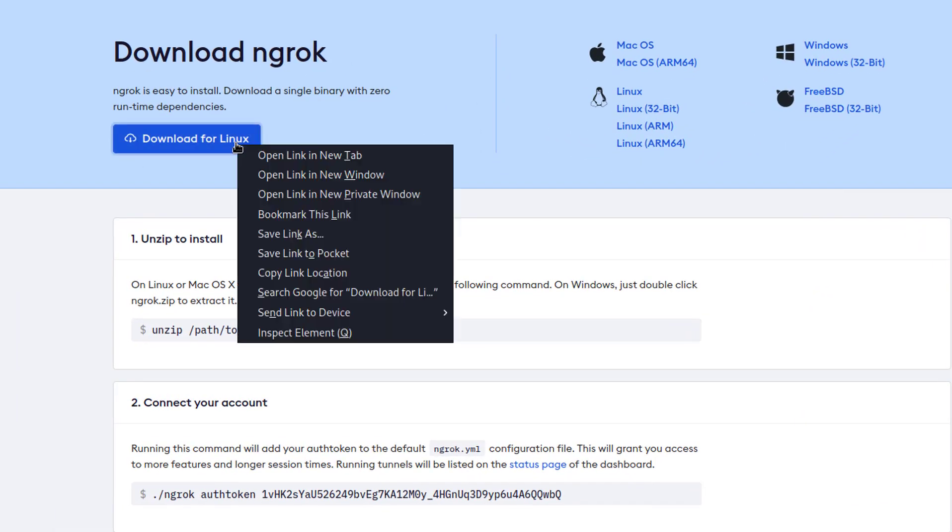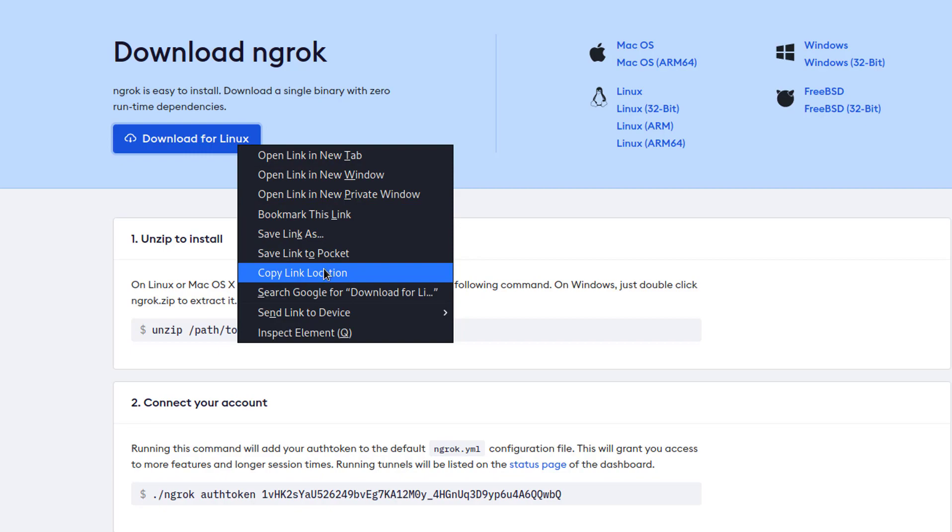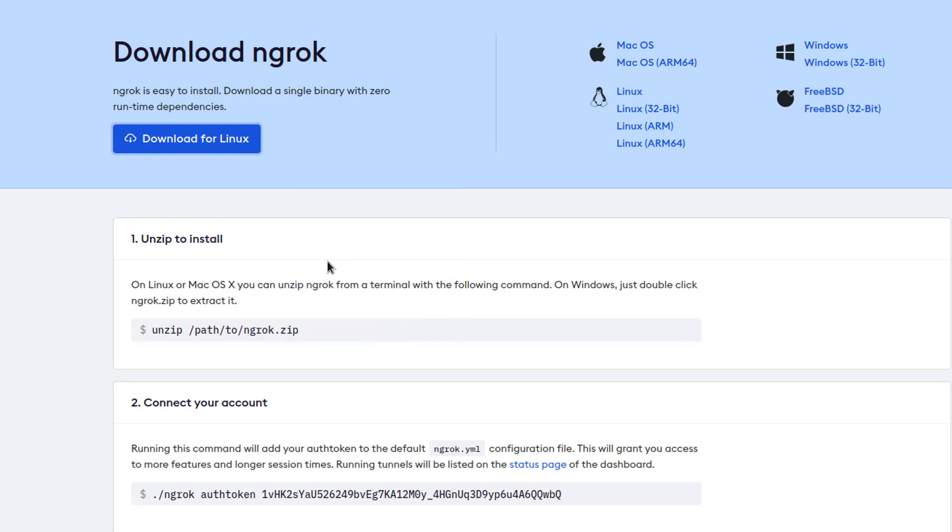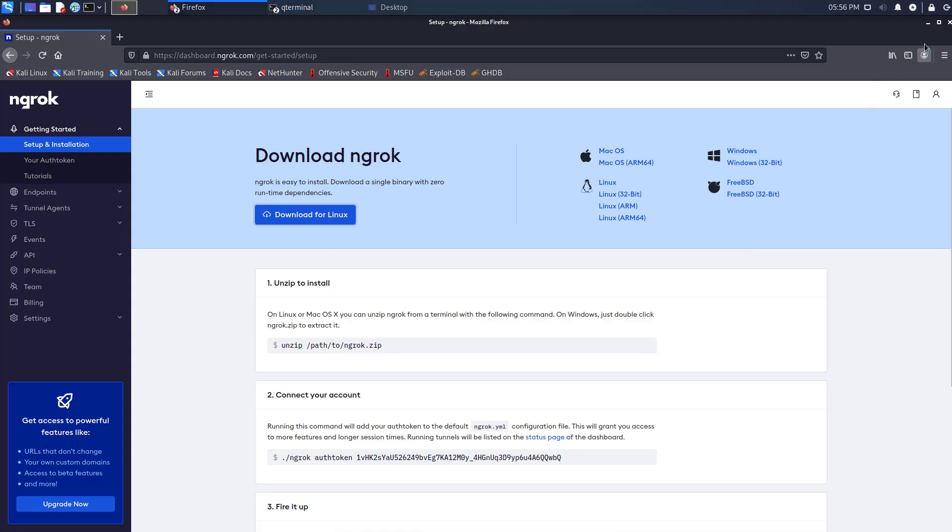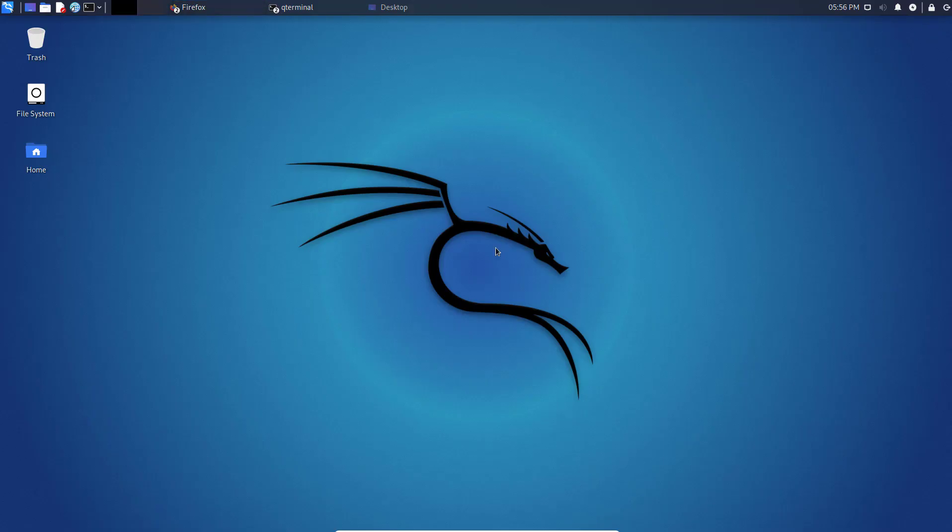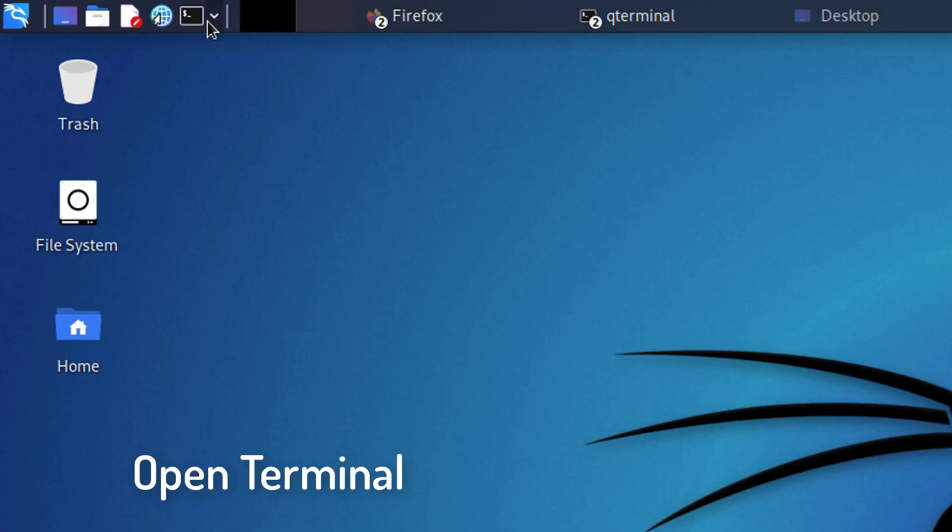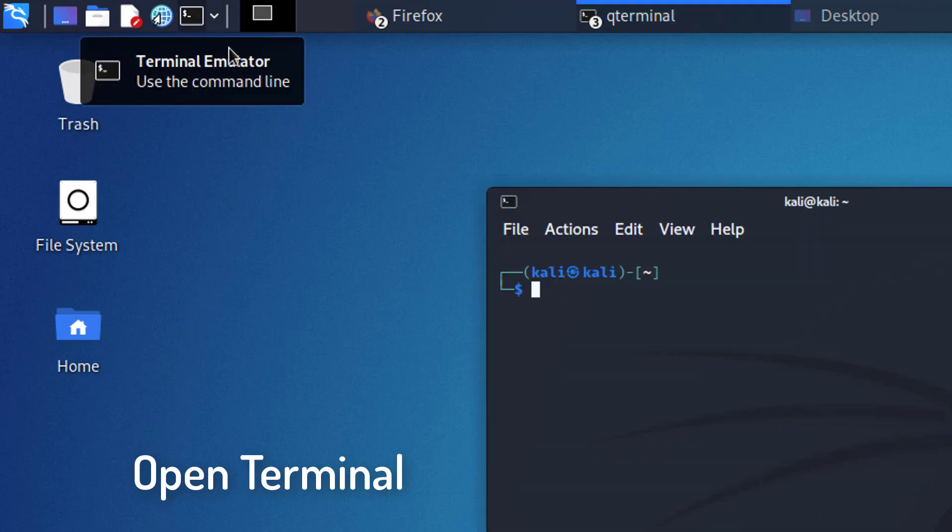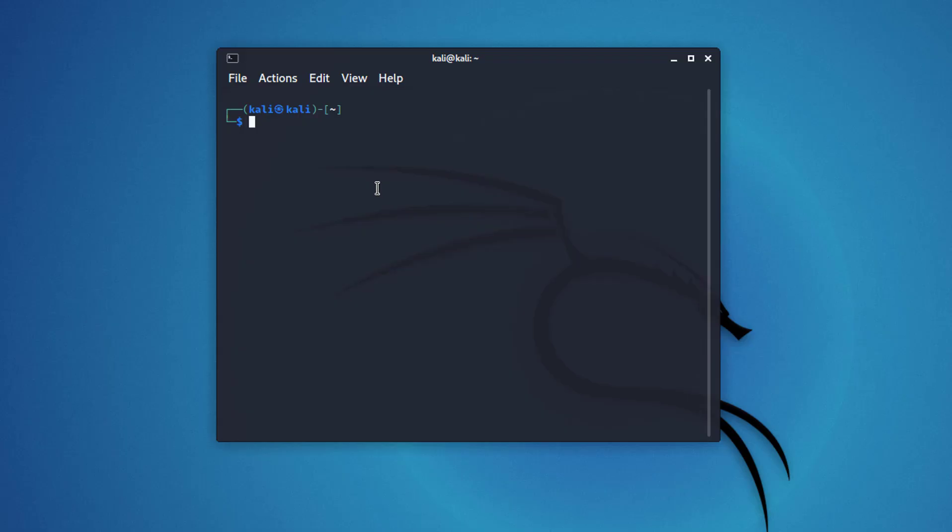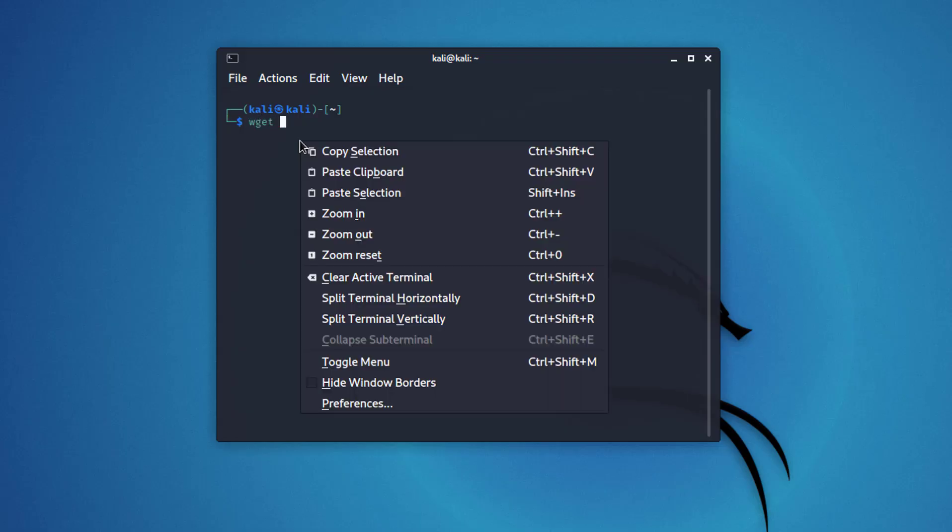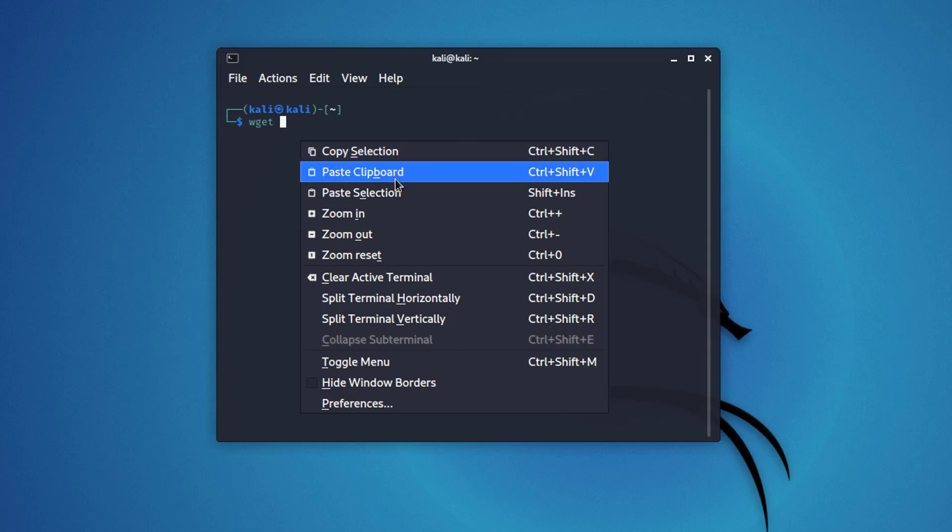Now you have to download Ngrok by clicking this button, or copy the link and download the zip file using wget command. Simply using this command you can download the file. I will give all links and commands in the description.